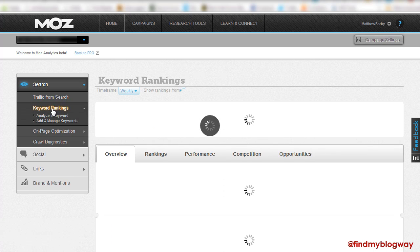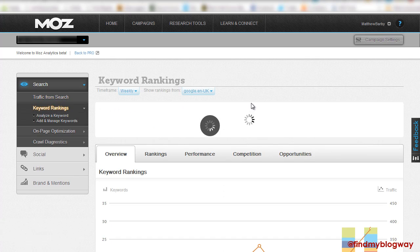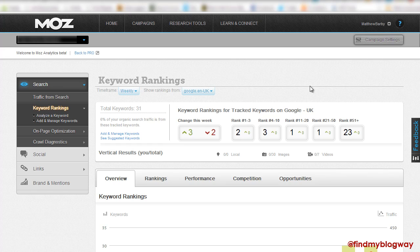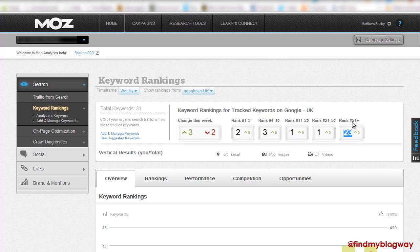And then you've got your keyword rankings, so pretty self-explanatory, where you're ranking in the search engines. So you've got the kind of top level overview of what keywords are being tracked, but also you can see how many are ranking in position 4 to 10, 1 to 3, 11 to 20. So actually, what you can then say for your website is, I've got 23 keywords that I'm tracking that are positioned 51 or plus.